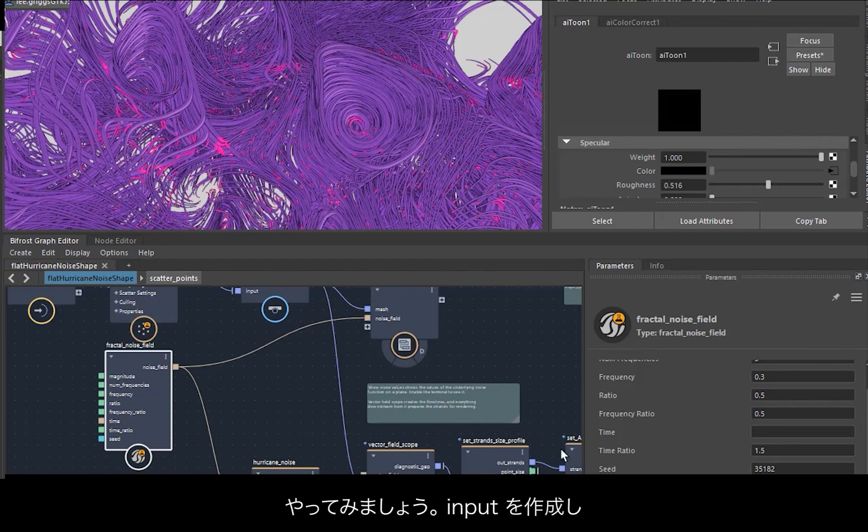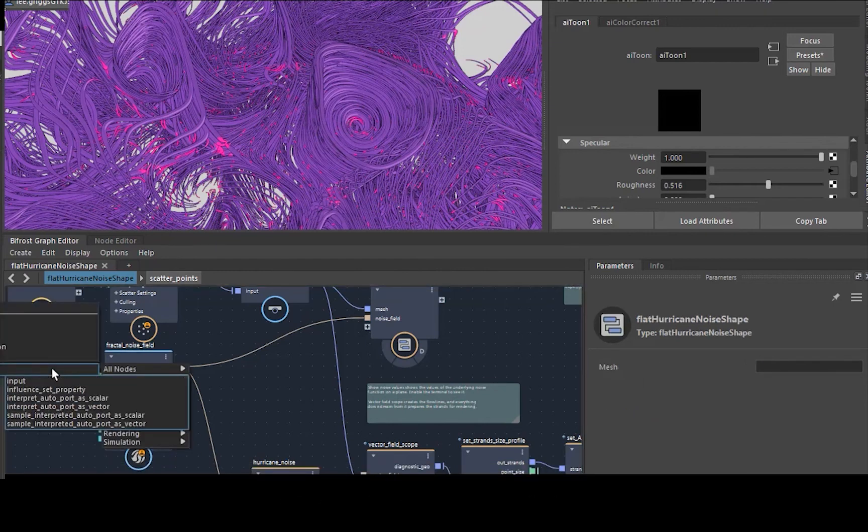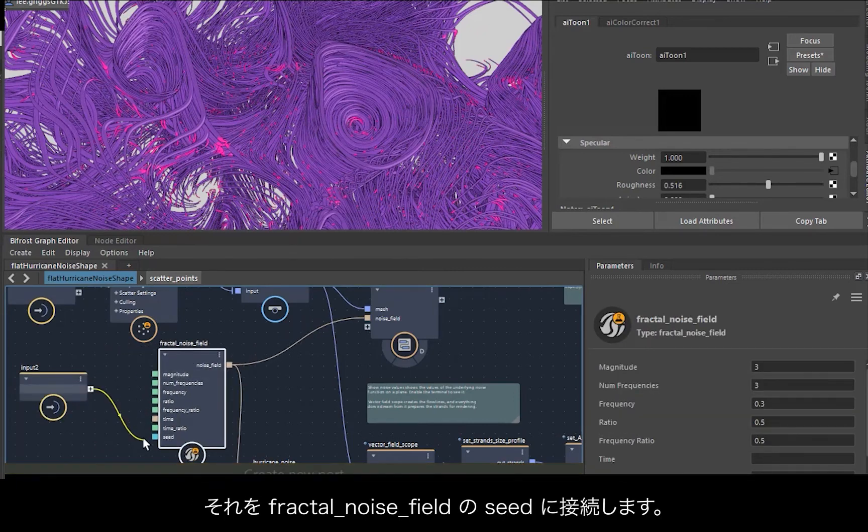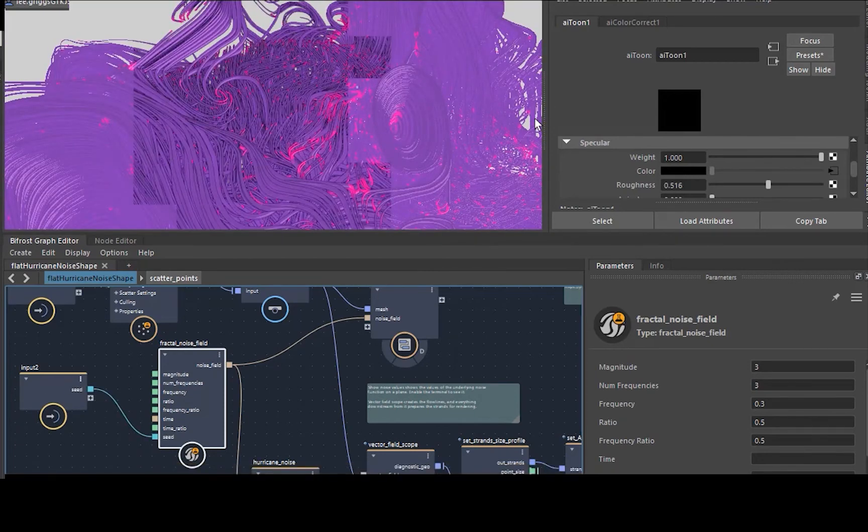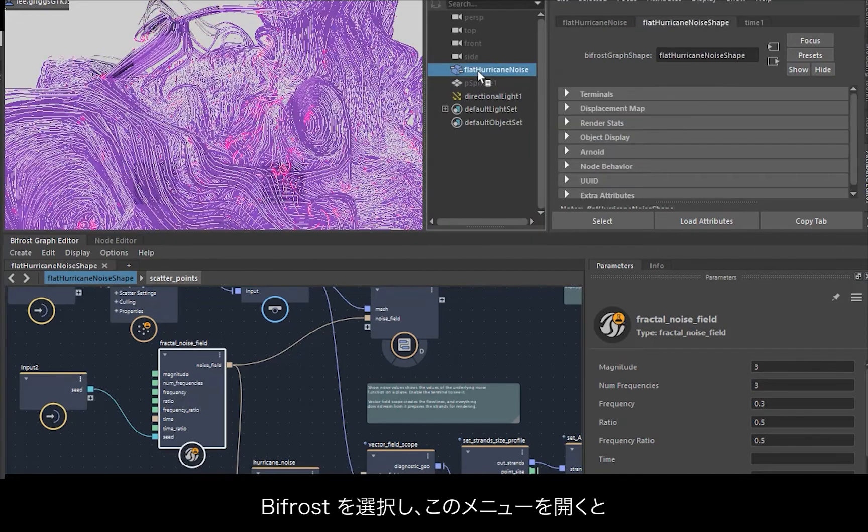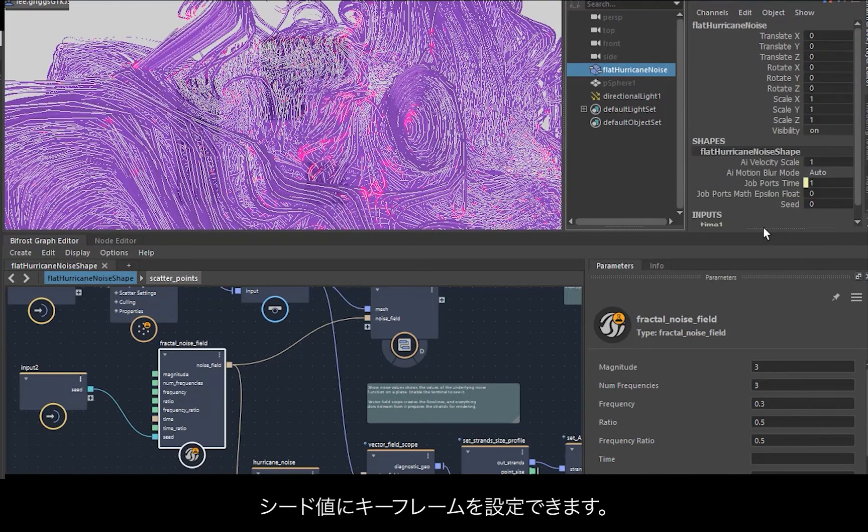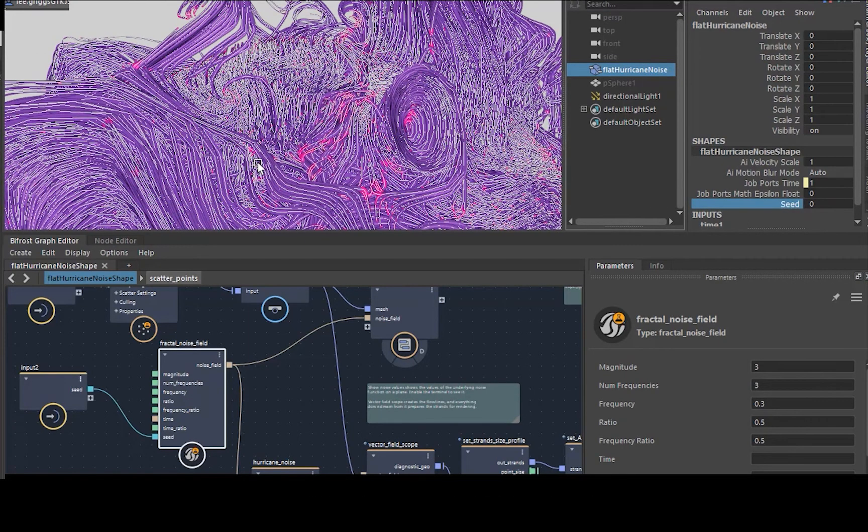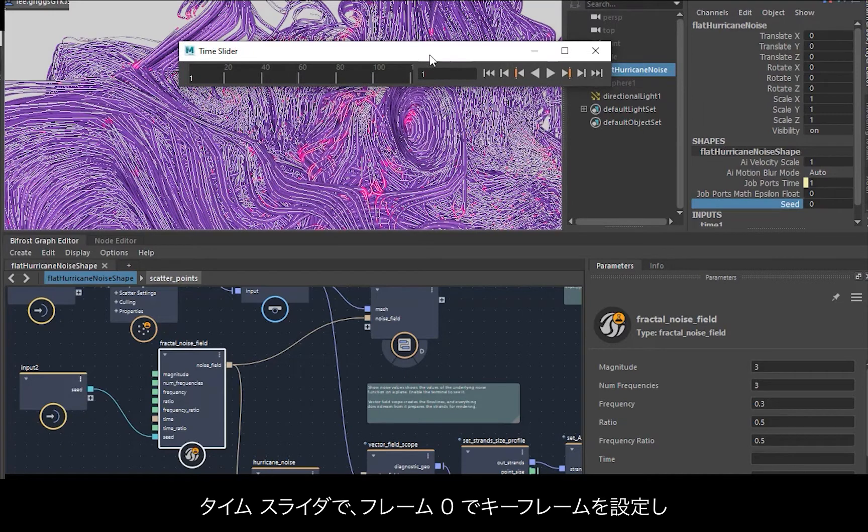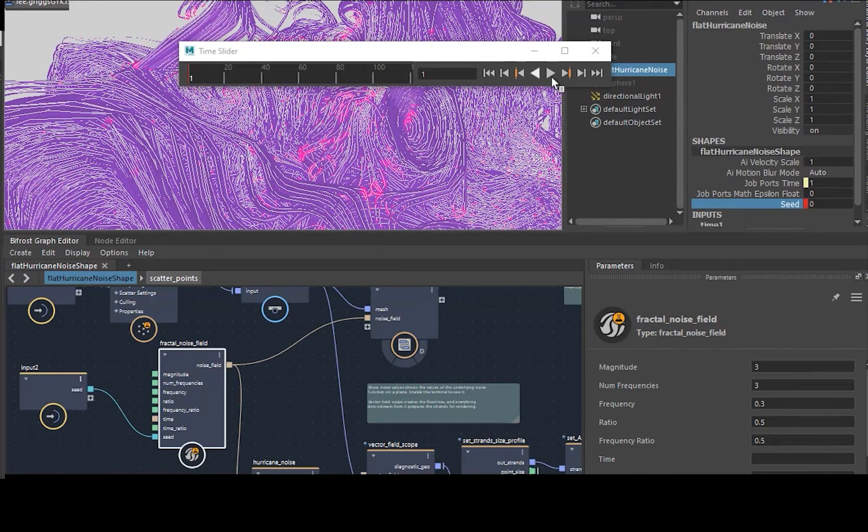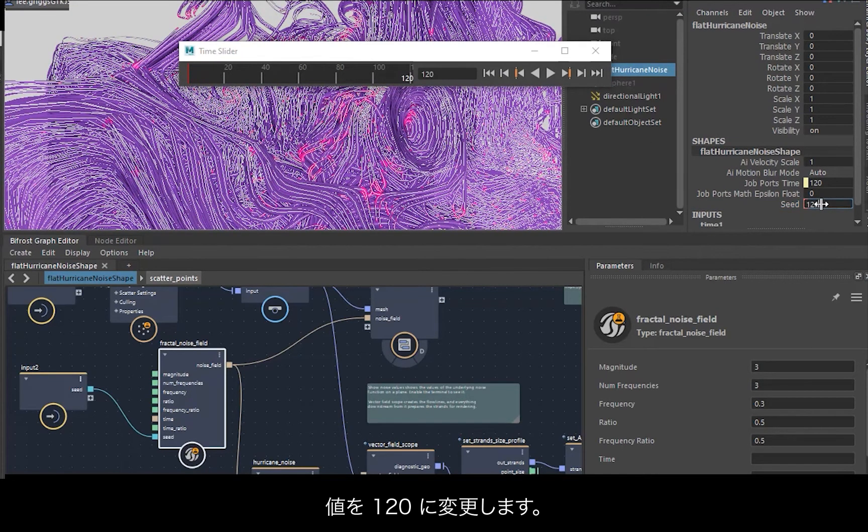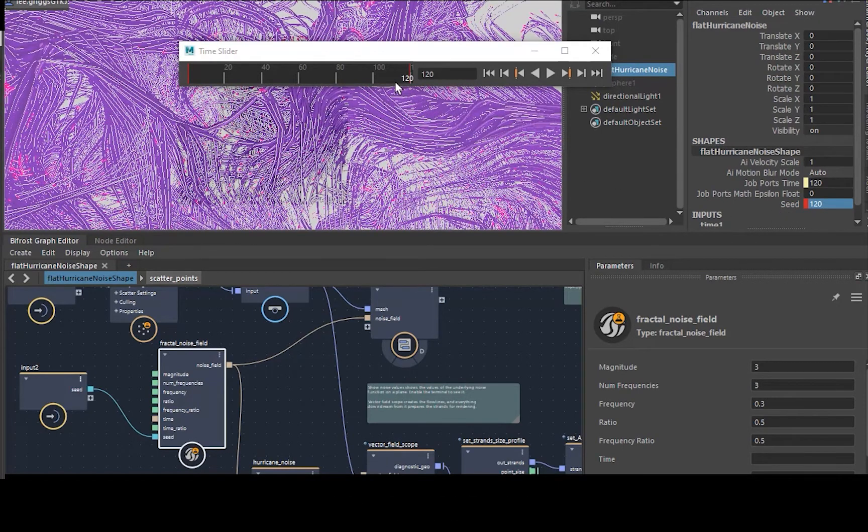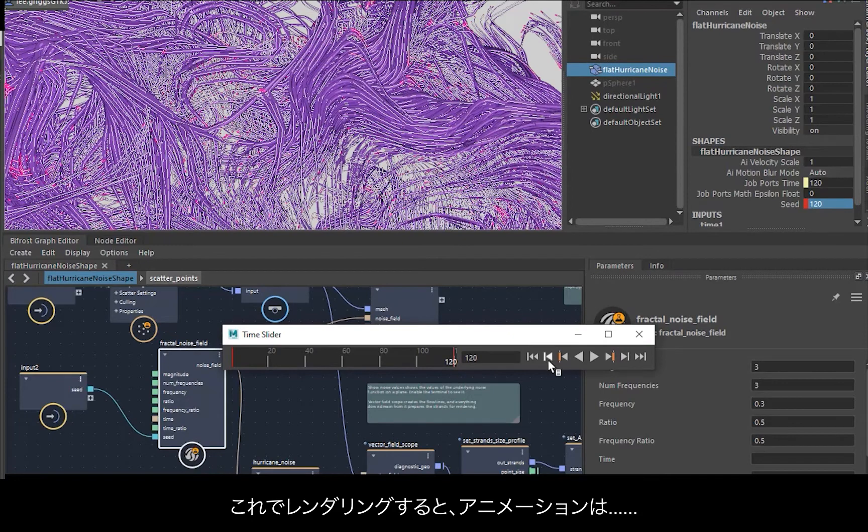And the way to do that is to create an input and then connect that to the seed of the fractal noise field. And then if we select the Bifrost, go down, you can see we can now keyframe the seed value. So on the time slider, maybe just keyframe that at frame zero, and then jump to 120, change that to 120.